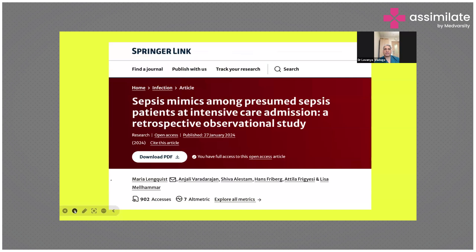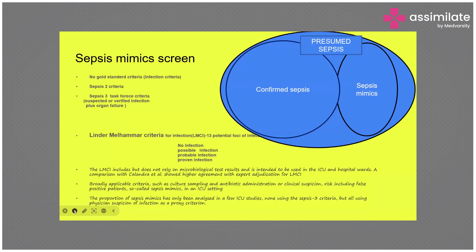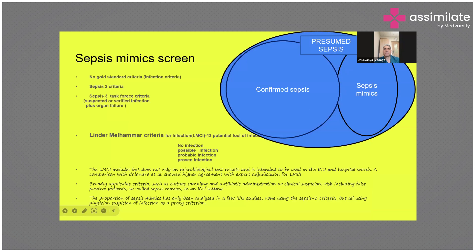A recent 2024 paper on sepsis mimics among presumed sepsis patients in the ICU is a very important retrospective observational study from the West. It clearly mentions sepsis mimics. Whenever a patient comes to the ICU, what we initially think is sepsis is called presumed sepsis. After laboratory investigation and biomarkers, once bacteria is isolated from blood, we confirm sepsis. However, there is a subset of patients who behave like sepsis but are actually not — these are called sepsis mimics. The challenge is that there is no gold standard definition of sepsis.